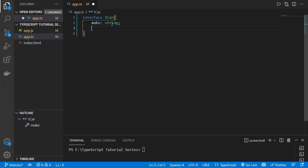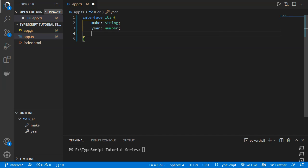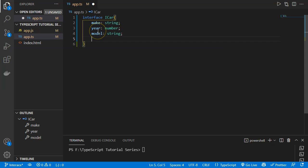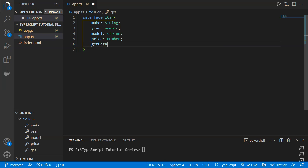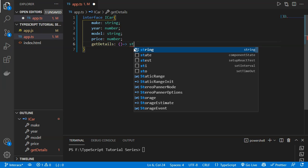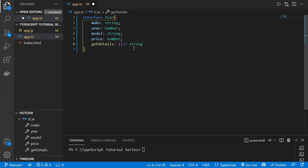Next we define 'year' as a number, 'model' as a string, and 'price' as a number. We also define a method 'getDetails', which is an arrow function that returns a string. This is the syntax to define properties and methods inside a TypeScript interface.